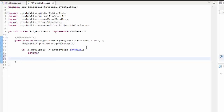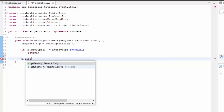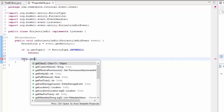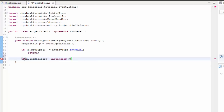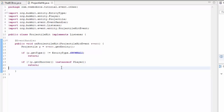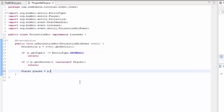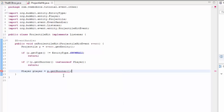We now need to check who the shooter of this projectile is. We type p.getShooter(), which returns a ProjectileSource. So if p.getShooter() is not an instance of Player, we can return. Now we can do a safe cast: Player player equals (Player) p.getShooter(). We're getting the shooter of this projectile, and it's definitely a player because we've checked it.